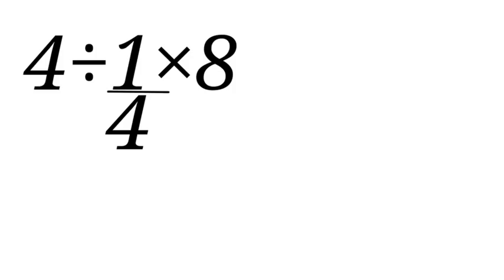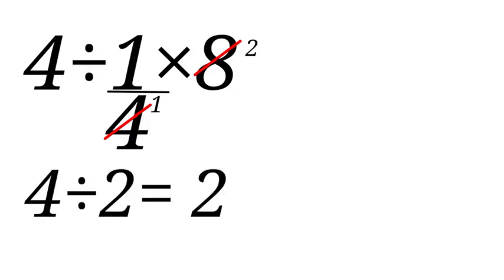If you got 2, this is how you solved it. You did multiplication before dividing. You say 4 divided by 4 gives 1, 8 divided by 4 gives 2. You now have 4 divided by 2, which is equal to 2.